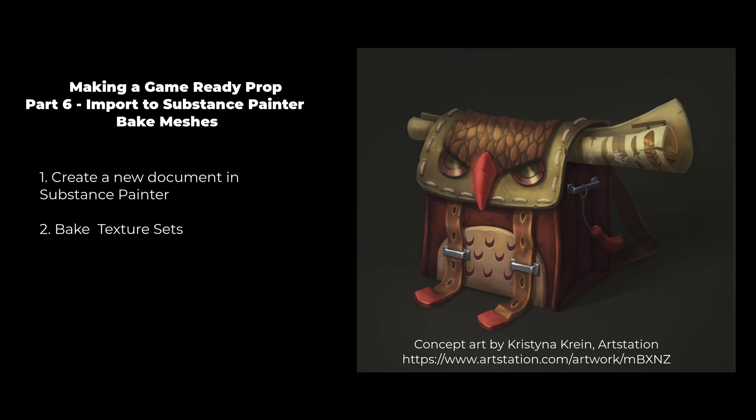All right class, so this is next video in the series. We're going to import our FBX model into Substance Painter and bake our meshes, and then you guys can go crazy painting in Substance Painter. Let's get started.